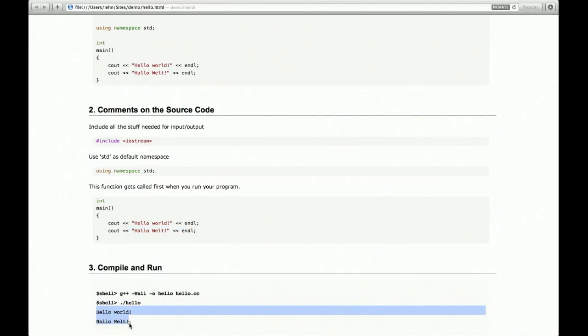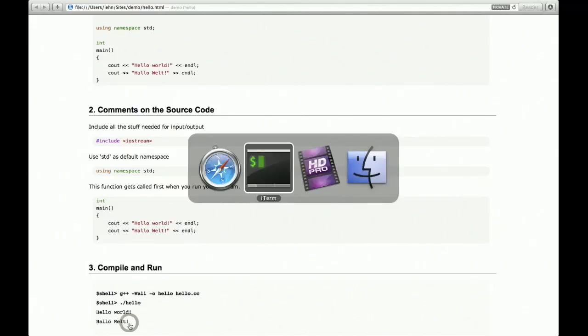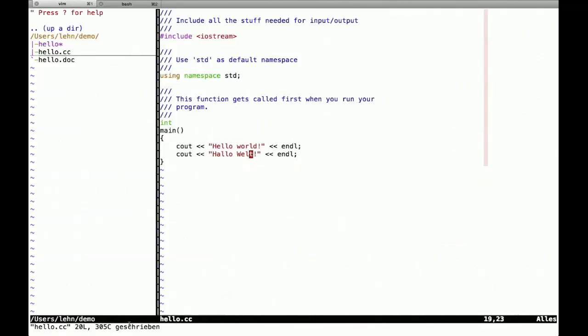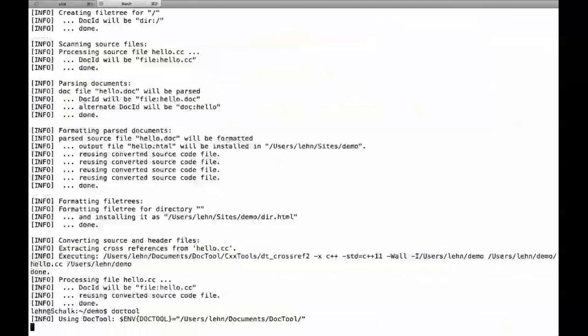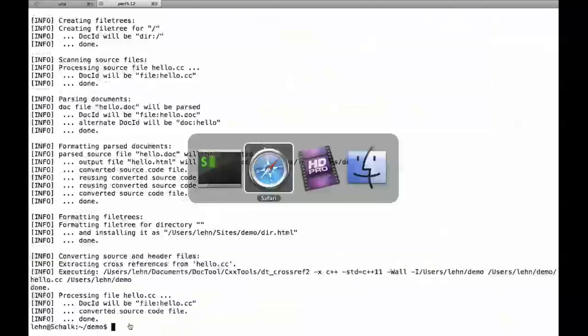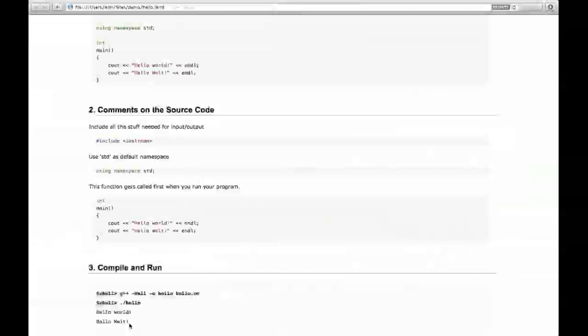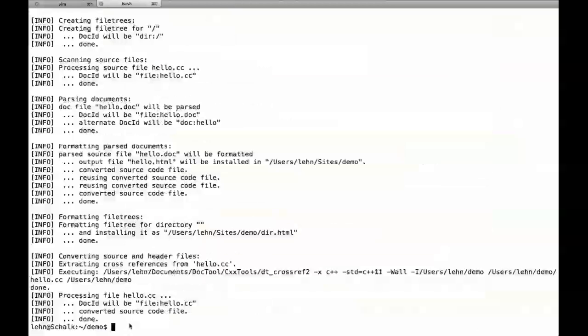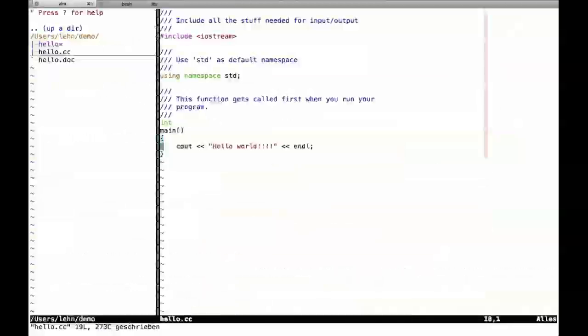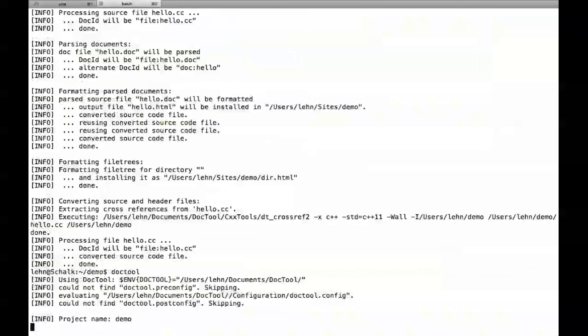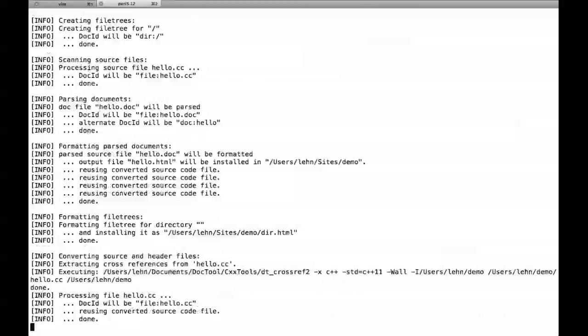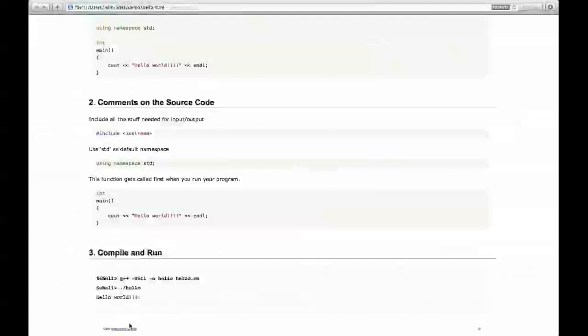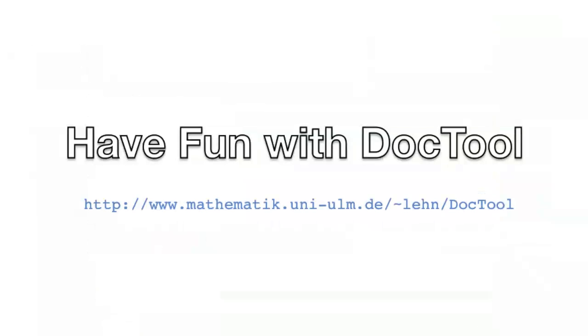So you see each time you call doc tool, you actually compile the source code. So let's change it again. Doc tool it. Reload in Safari. Here we go. Back. Change the source code. Doc tool it. Go to Safari. Reload. Here we go. Okay. Have fun. Bye.